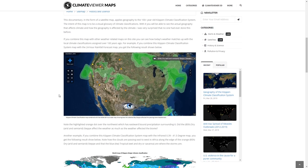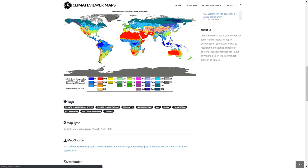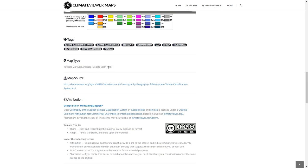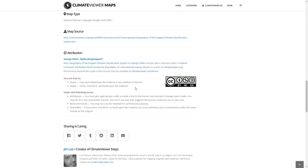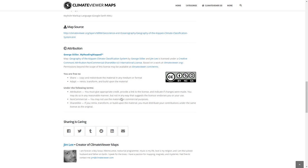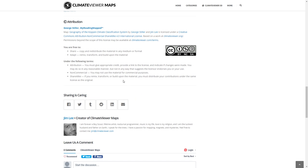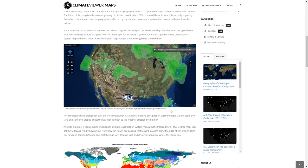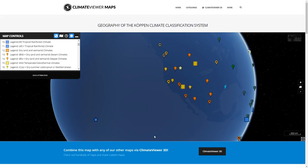Underneath each map is a description of the map and the map type — as you can see this is a Google Earth KML file — and you can download the map source itself. Attribution and license: almost every map created by me or George Stiller is Creative Commons Non-Commercial ShareAlike International, which means you're free to share and adapt or remix it as long as you give attribution to the original web page you got it from, so you need to link back to the page where you downloaded it from.